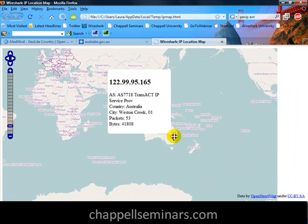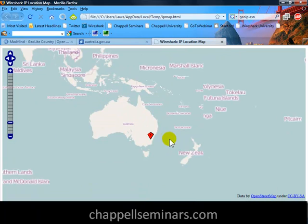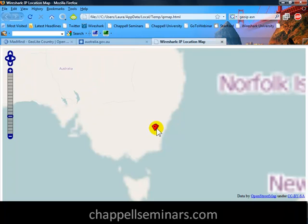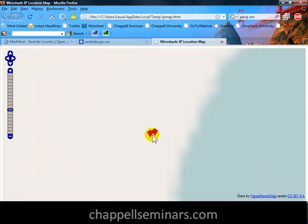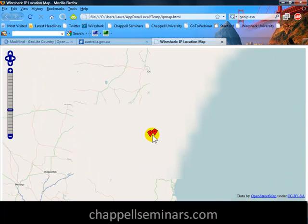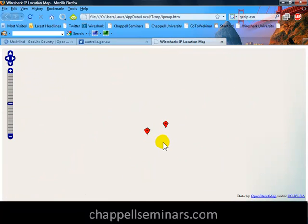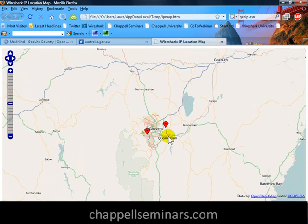Now I'm going to move this map and center in on that target. Be aware that there may be more than one map pinpoint and you may want to zoom in. In this case, you can see that I was actually communicating with two IP addresses that mapped to the Canberra, Australia region.